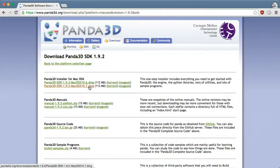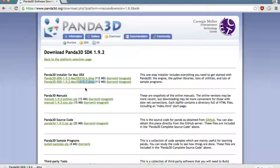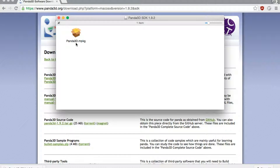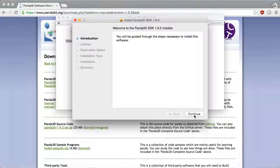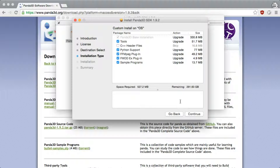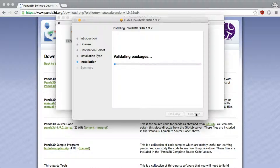Now just get the DMG download of a version closest to your version of Mac OS X and wait for it to finish. Once it's finished, click on it and install the Panda3D package. Go through the pages and confirm, select everything and wait for the installer to finish.